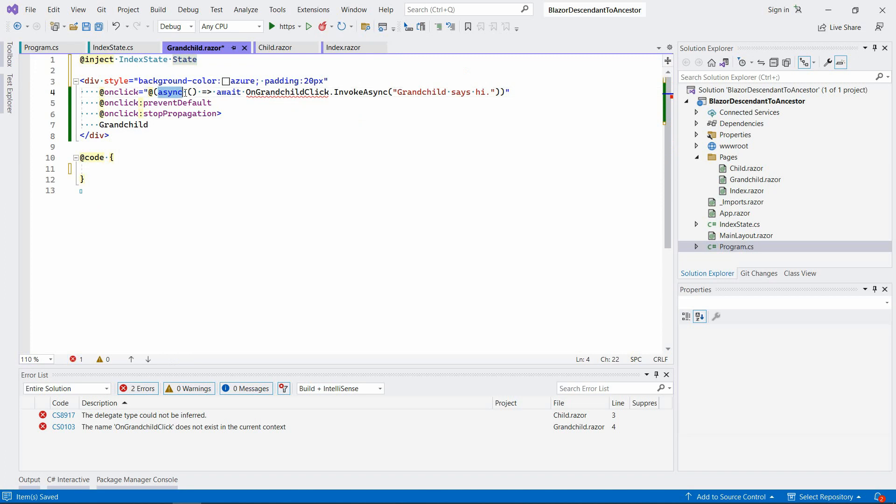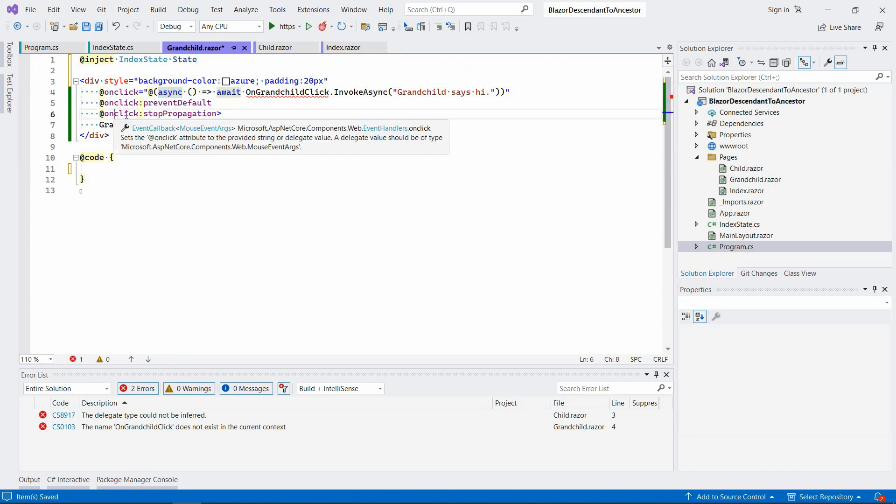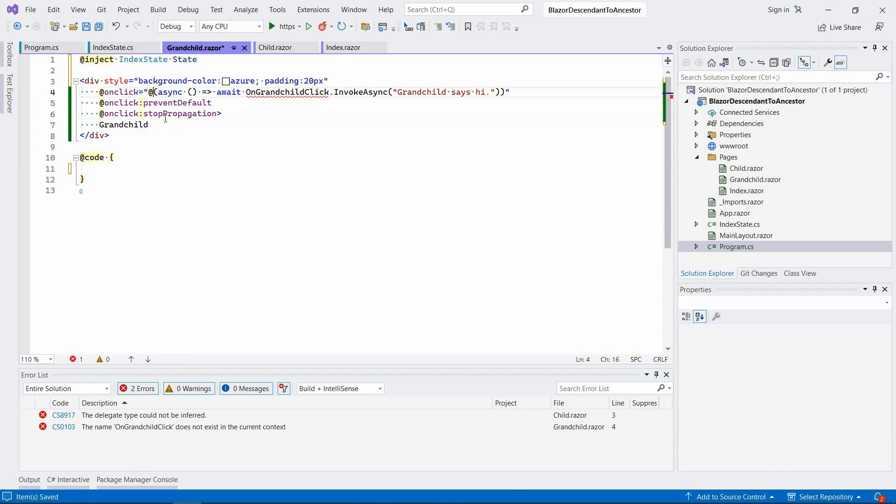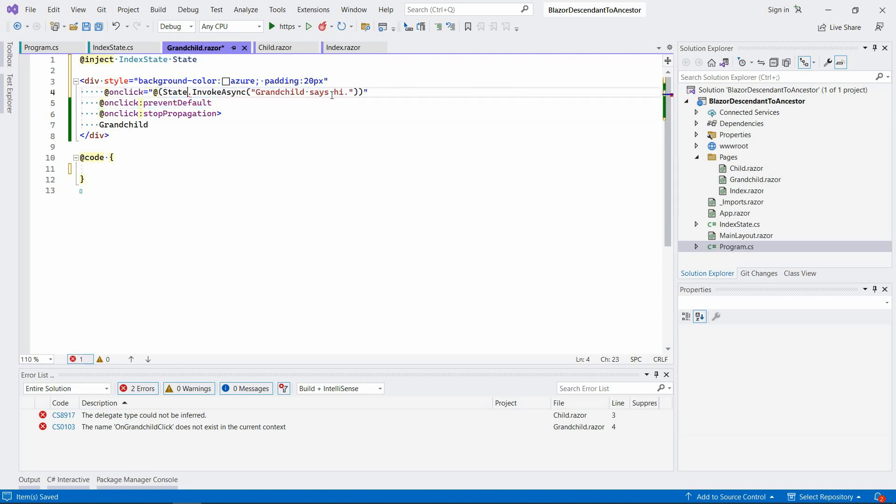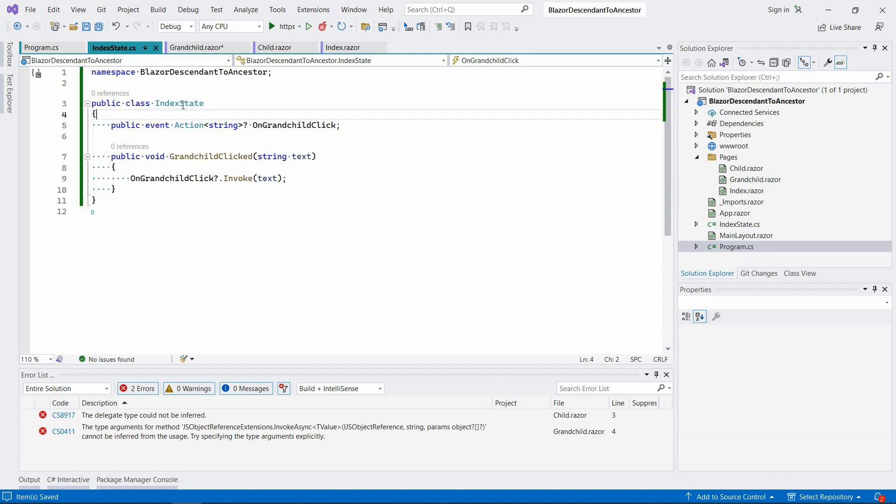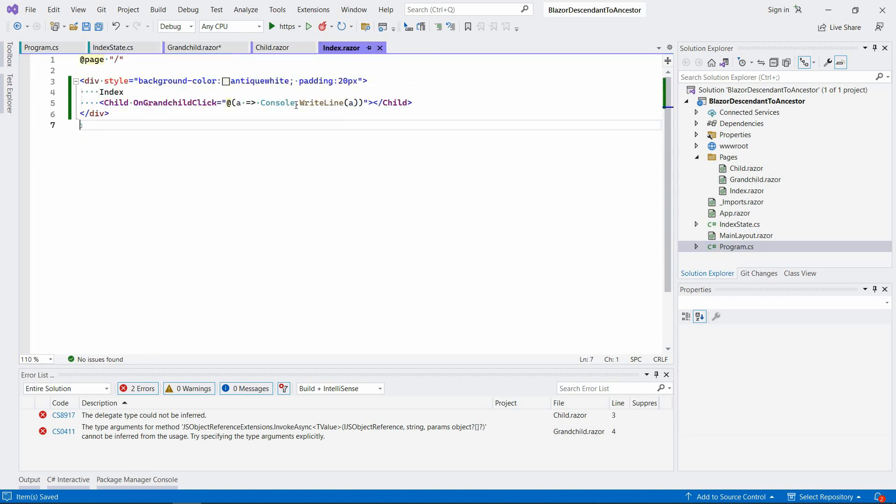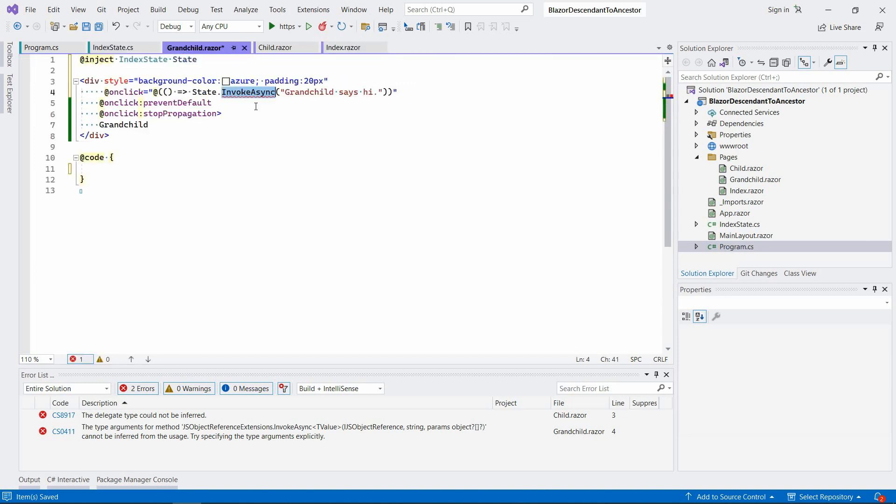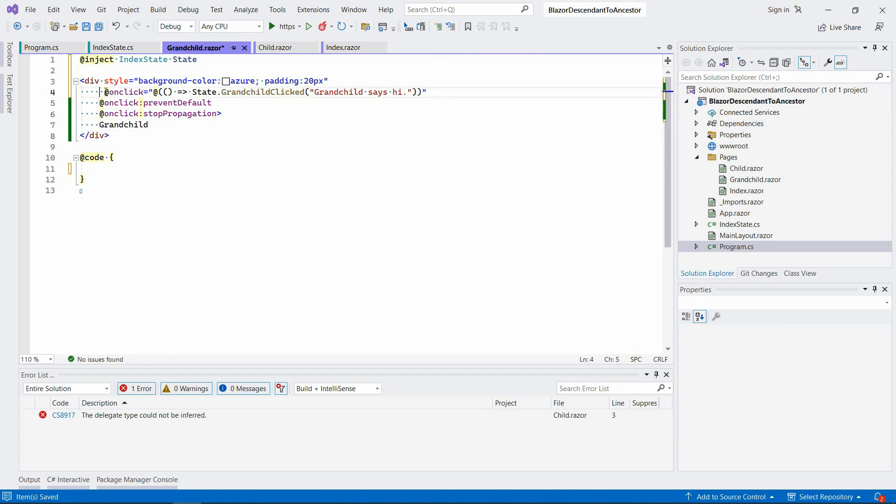So here we're going to say if the user clicks this div, this component, then we're going to invoke that method from the IndexState class called GrandchildClicked and pass that message here as well.